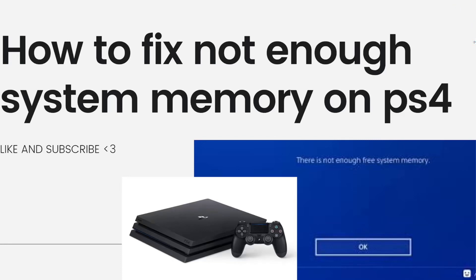Welcome! In this tutorial, I'm going to show you how to fix not enough system memory on PS4. If you want to know how I did it, just keep on watching.